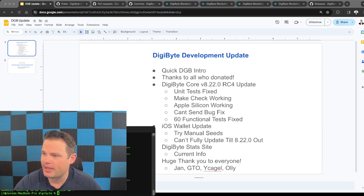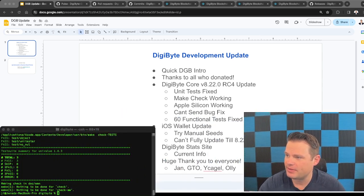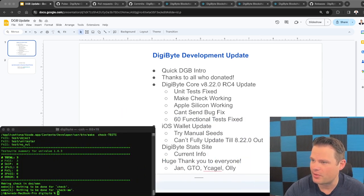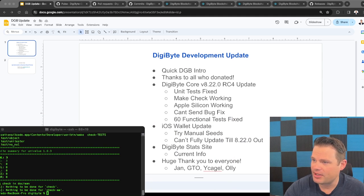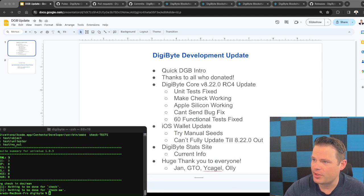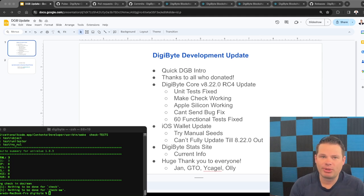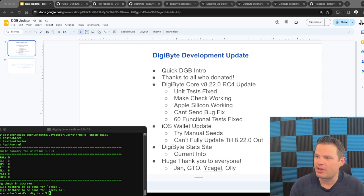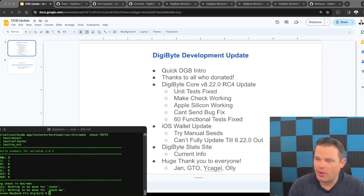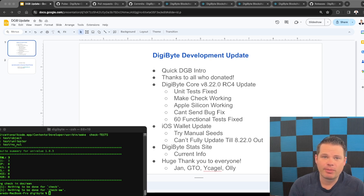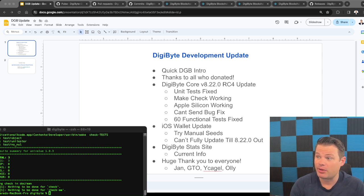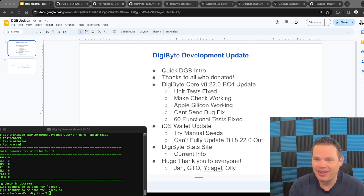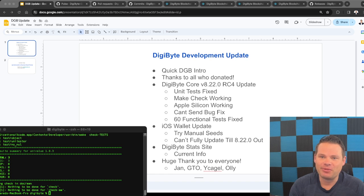So let me minimize this. Maybe I'll put myself over in this corner, and I'll keep the terminal window open here. So currently, we are in the process of working on DigiByte Core version 8.22 RC4. So as a lot of you know, I came out with a proposal for myself to work full-time, and over the last week and a half, we've managed to get a lot done.